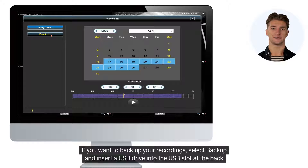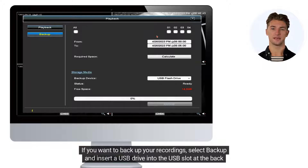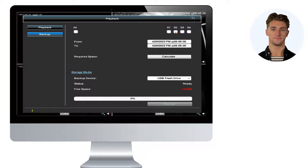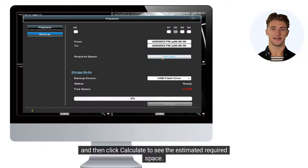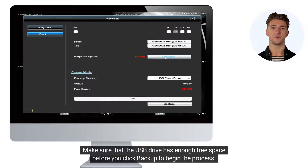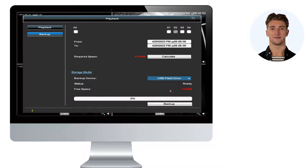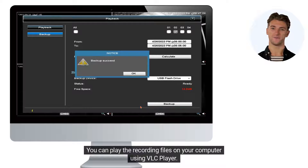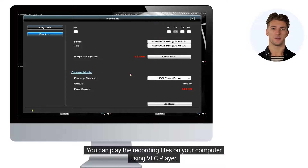If you want to back up your recordings, select Backup and insert a USB drive into the USB slot at the back of the DVR. Select the channel and time range you want to back up, and then click Calculate to see estimated required space. Make sure that the USB drive has enough free space before you click Backup to begin the process. Wait until the progress bar reaches 100% and then remove the USB drive. You can play the recording files on your computer using VLC Player.